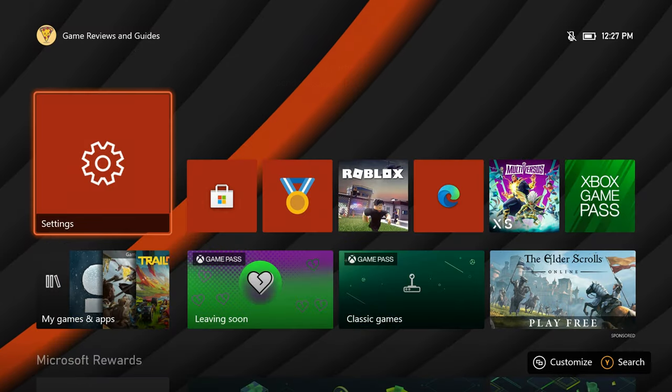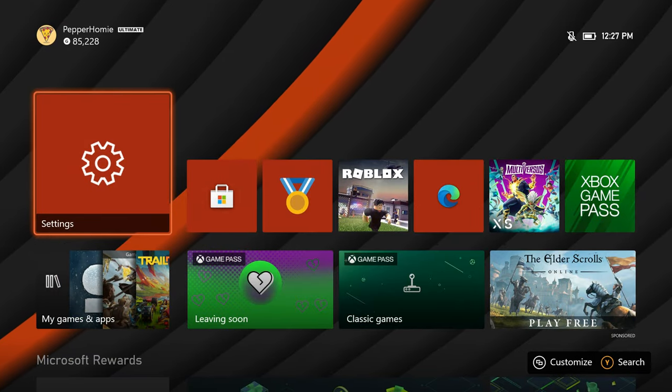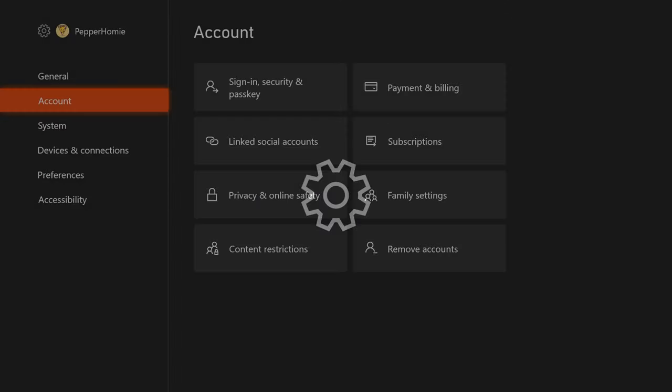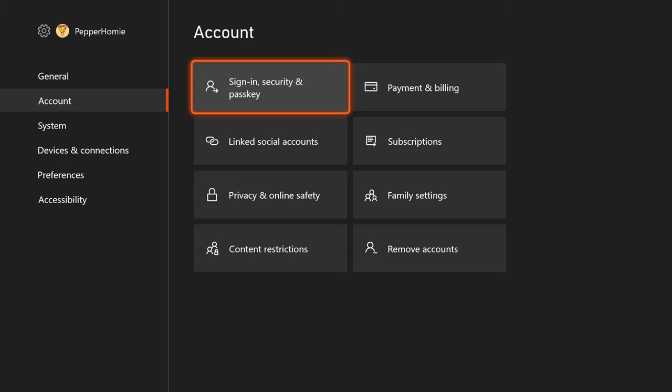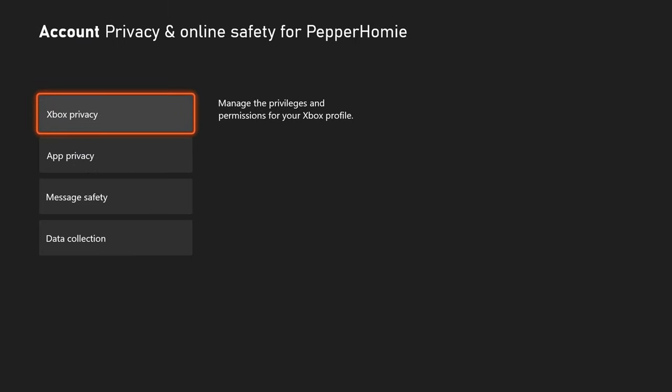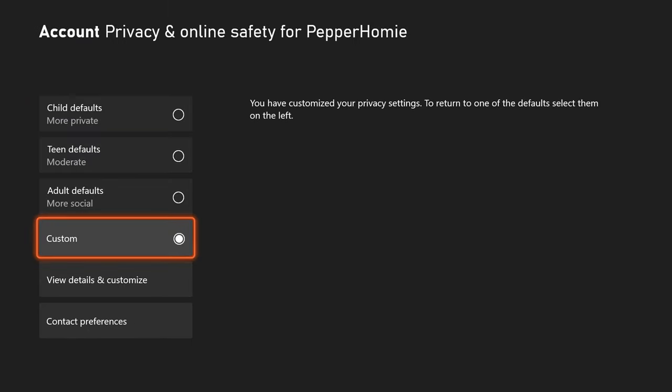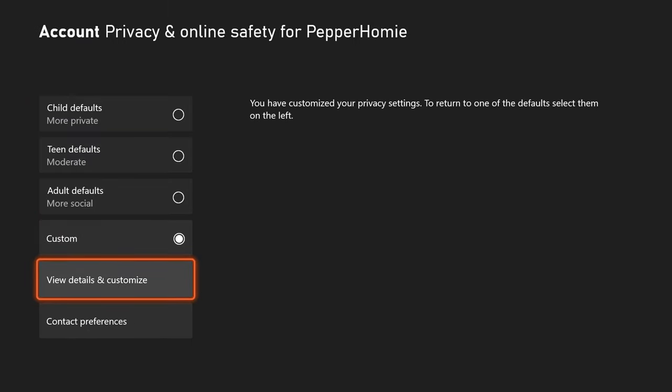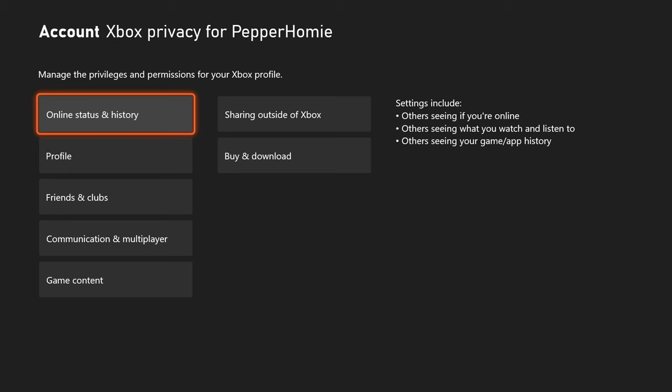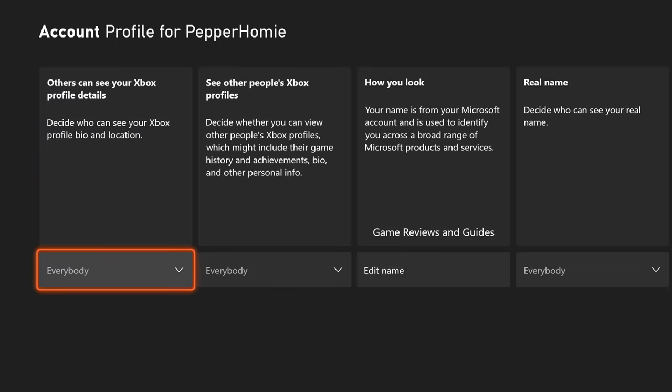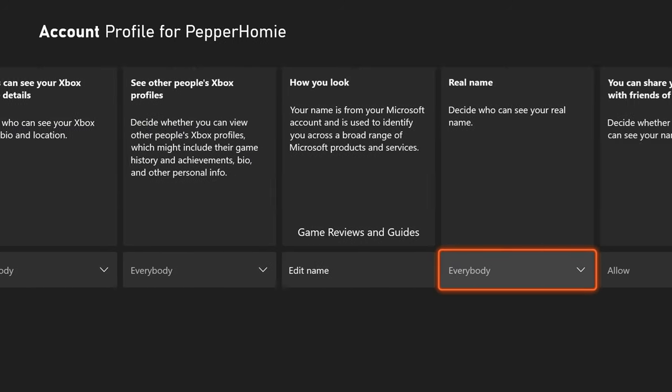Keep in mind, you will need to have your account privacy settings on your Xbox set to share your name to others for them to see this. This can take up to 24 hours for it to take effect.